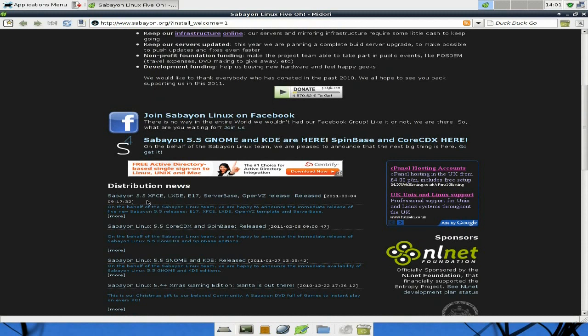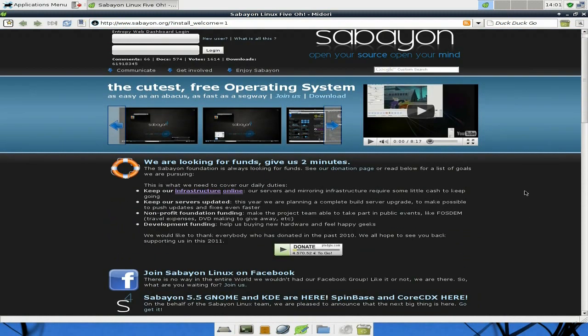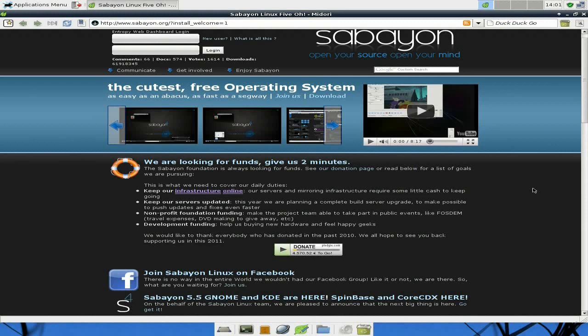As you can see, here's the latest ones they've distributed: XFCE, LXDE, E17, Server, etc. Loads of stuff.